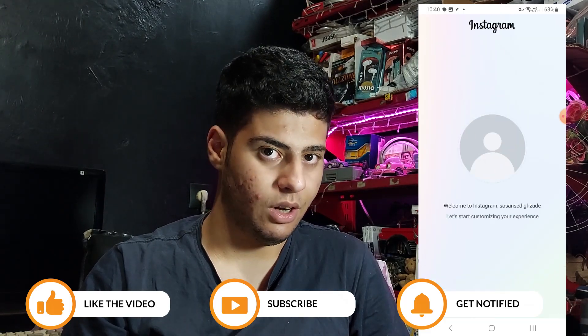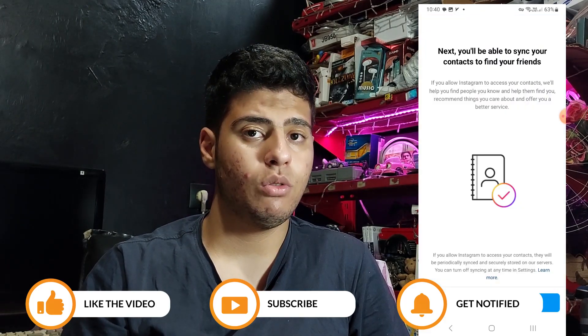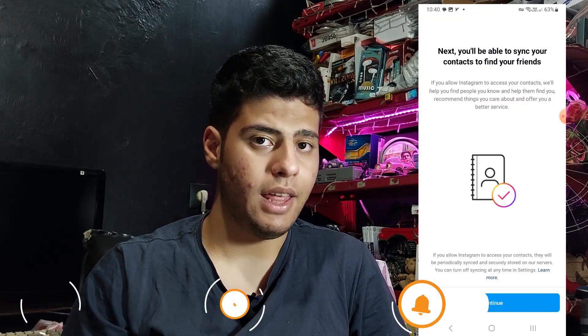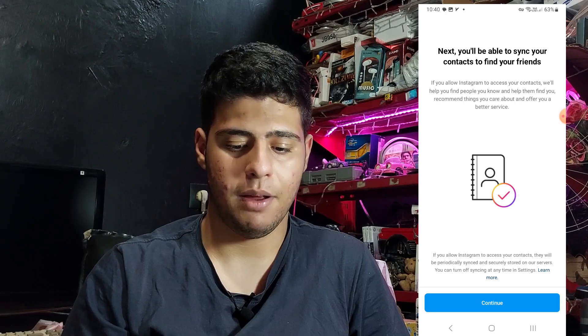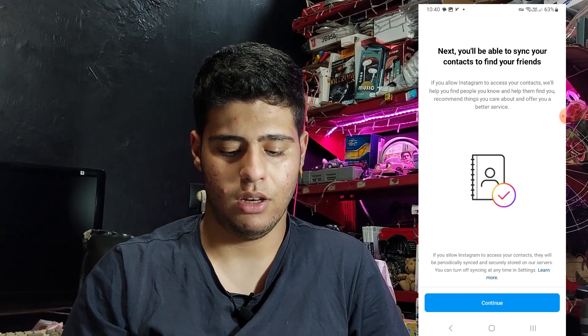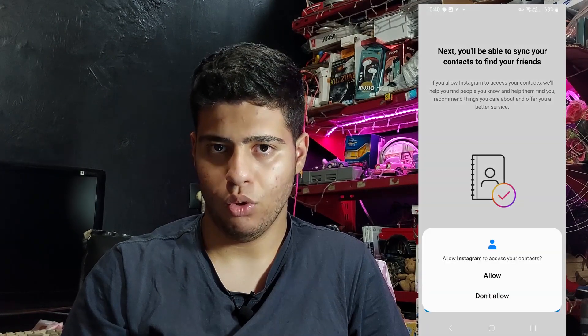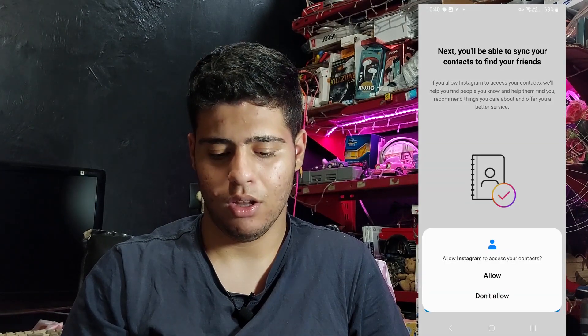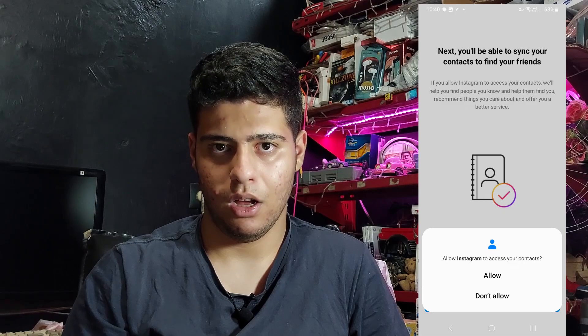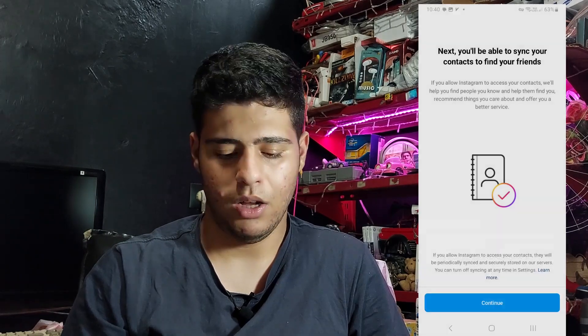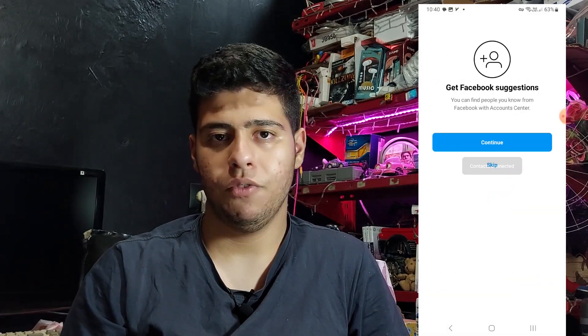Welcome to Instagram! If you want to sync your contacts to your Instagram account you can do it here. If you don't want that, simply press 'Don't allow'.